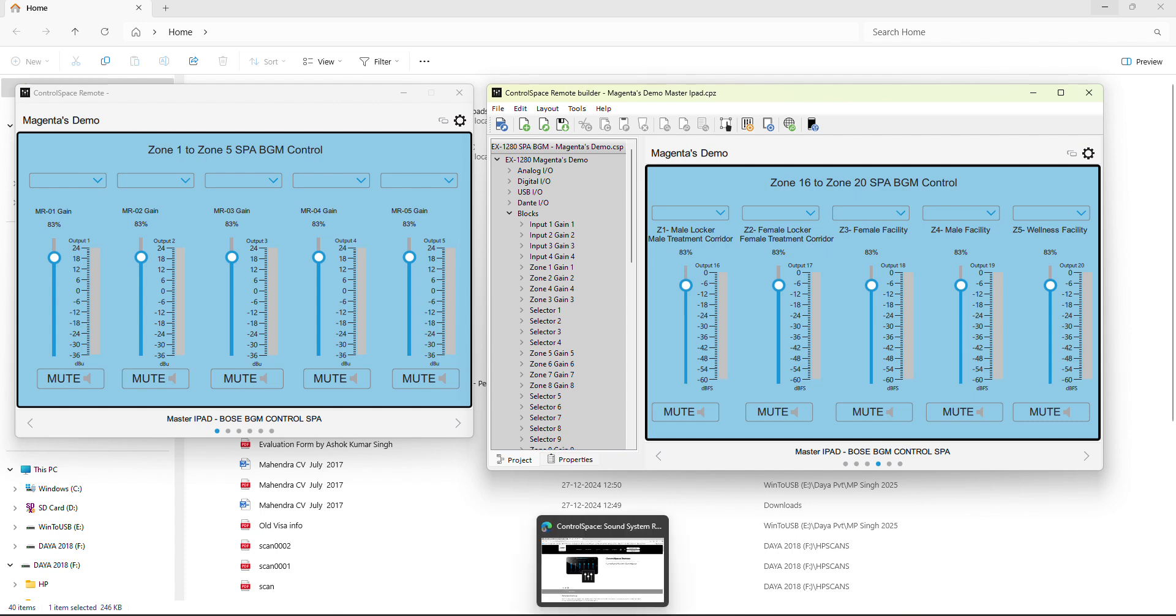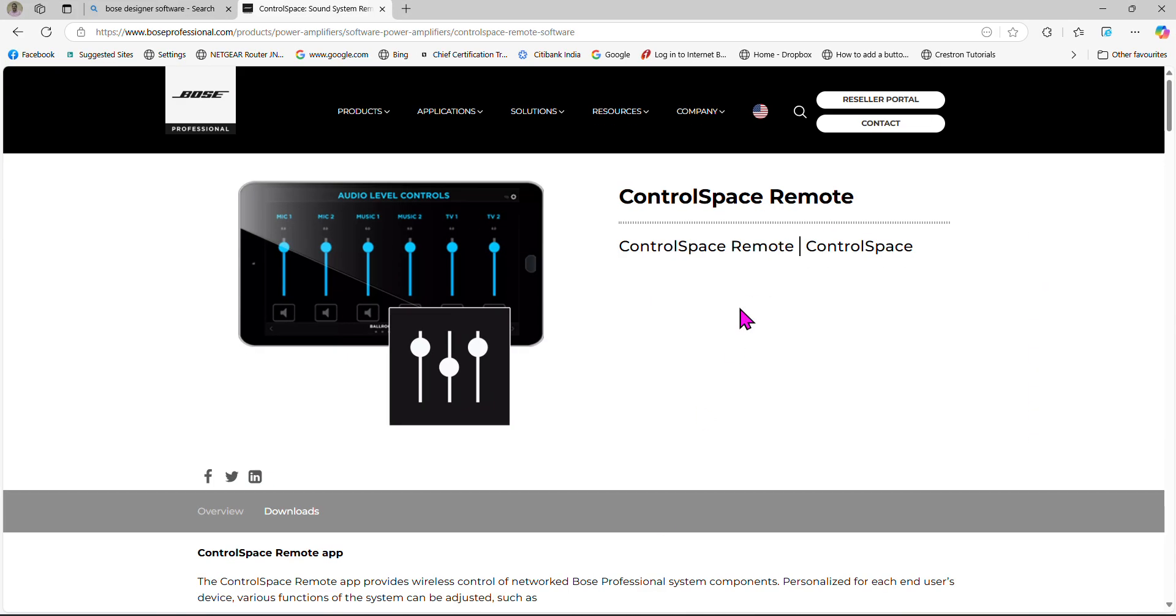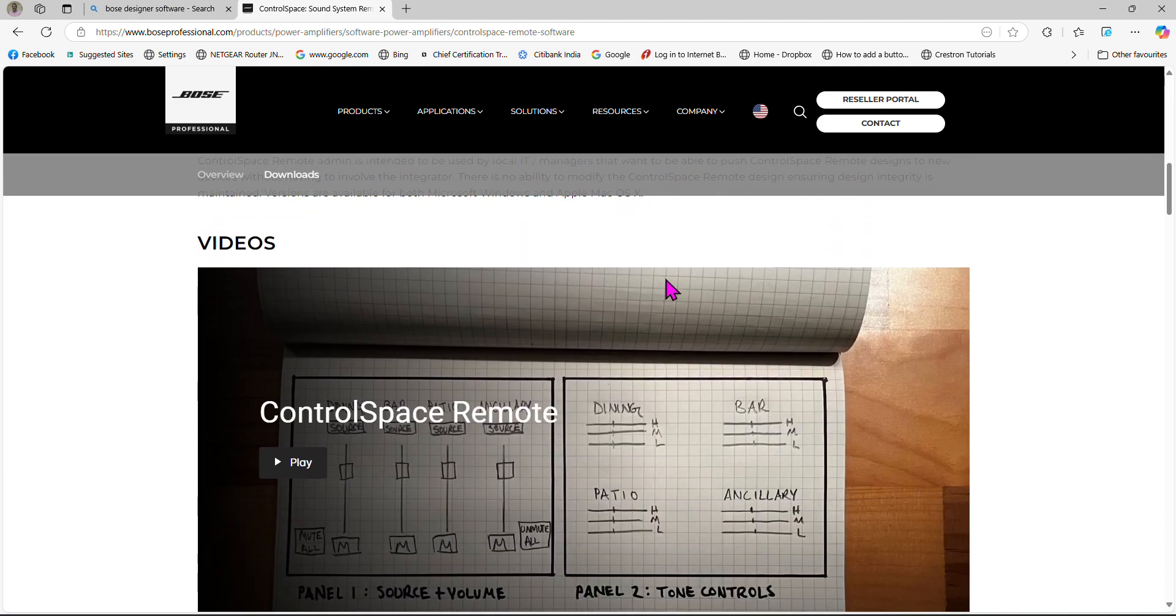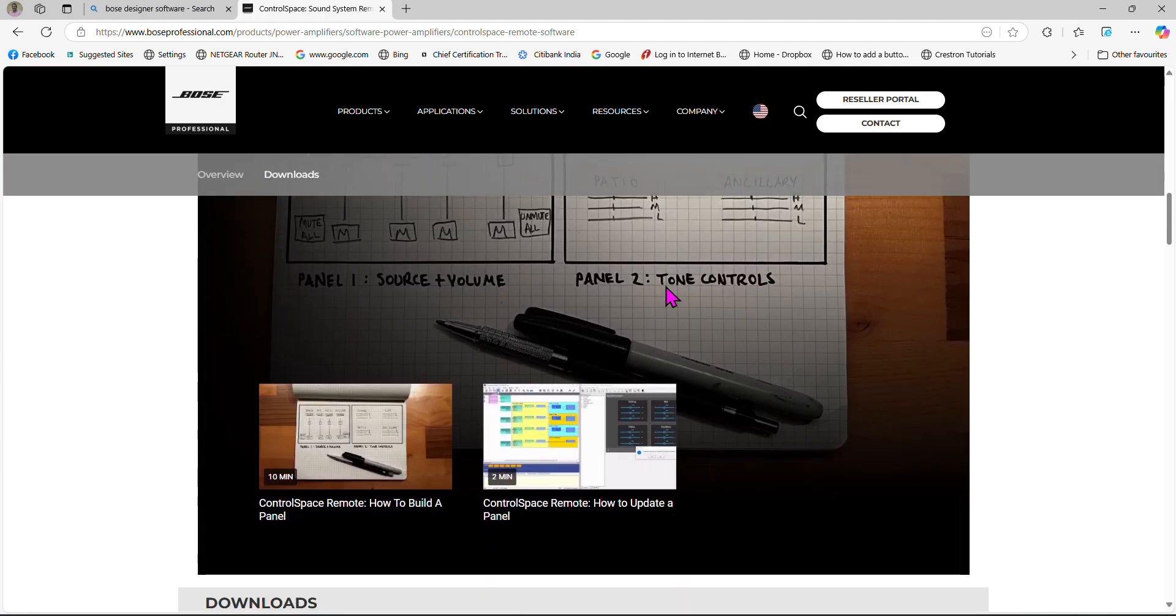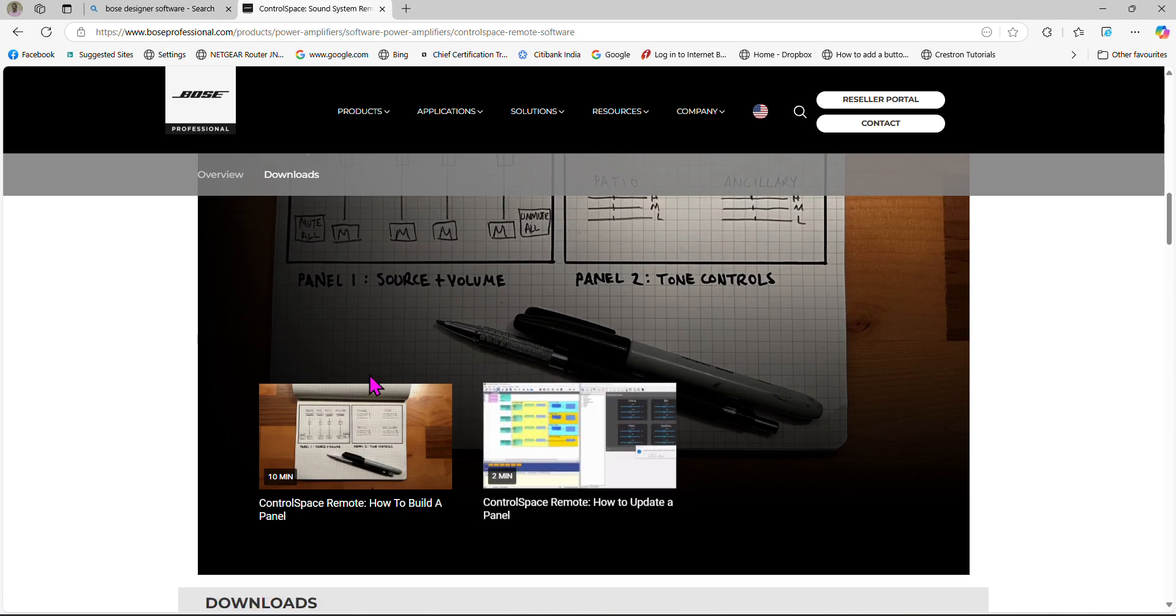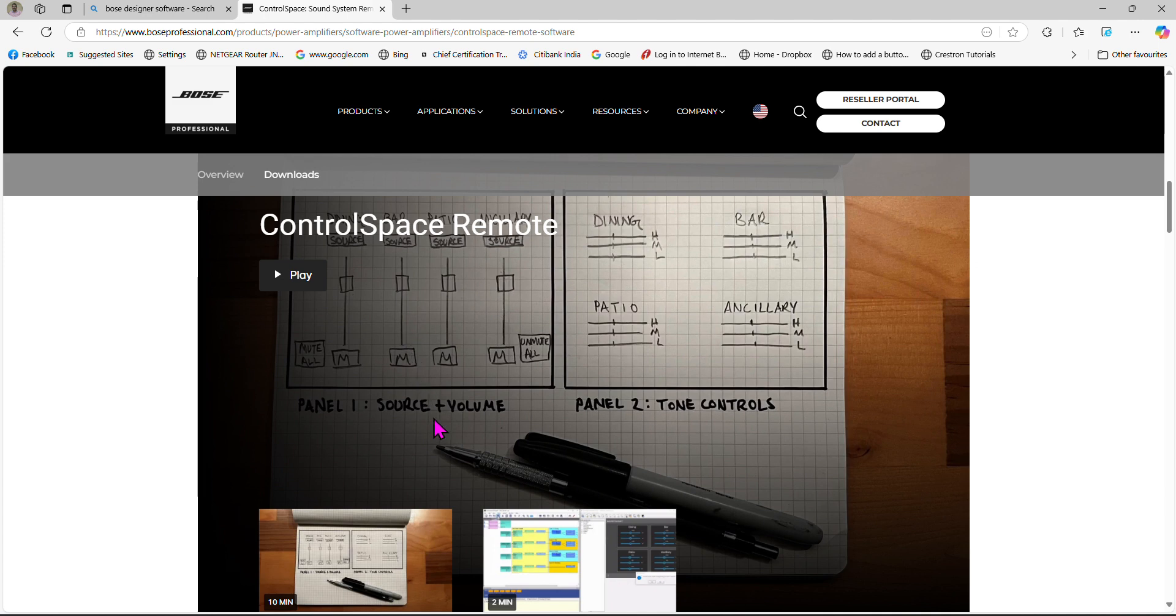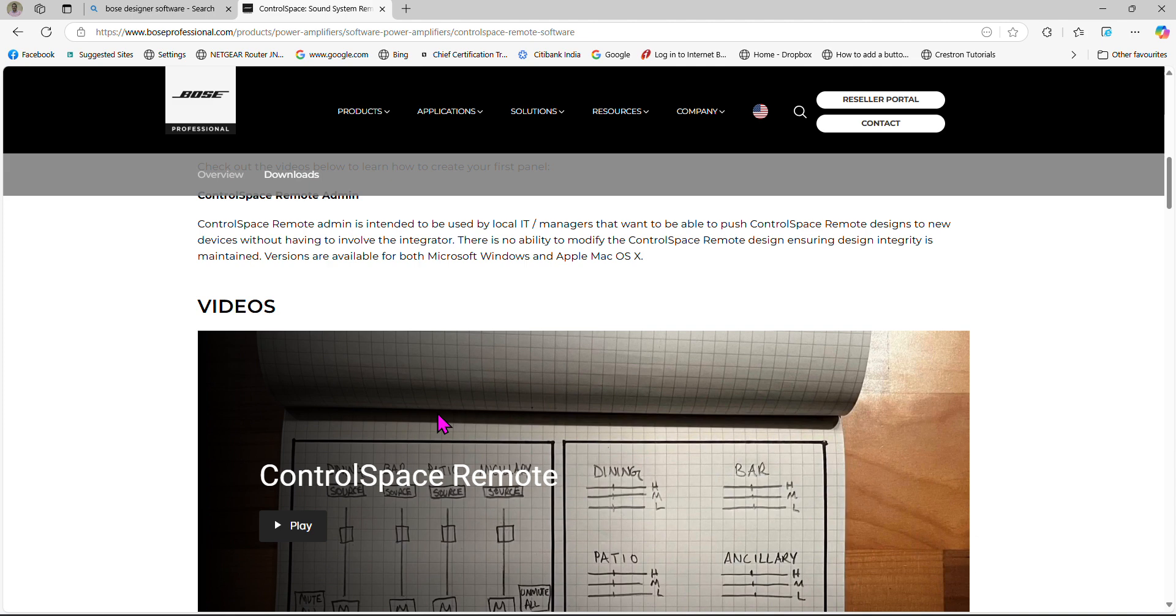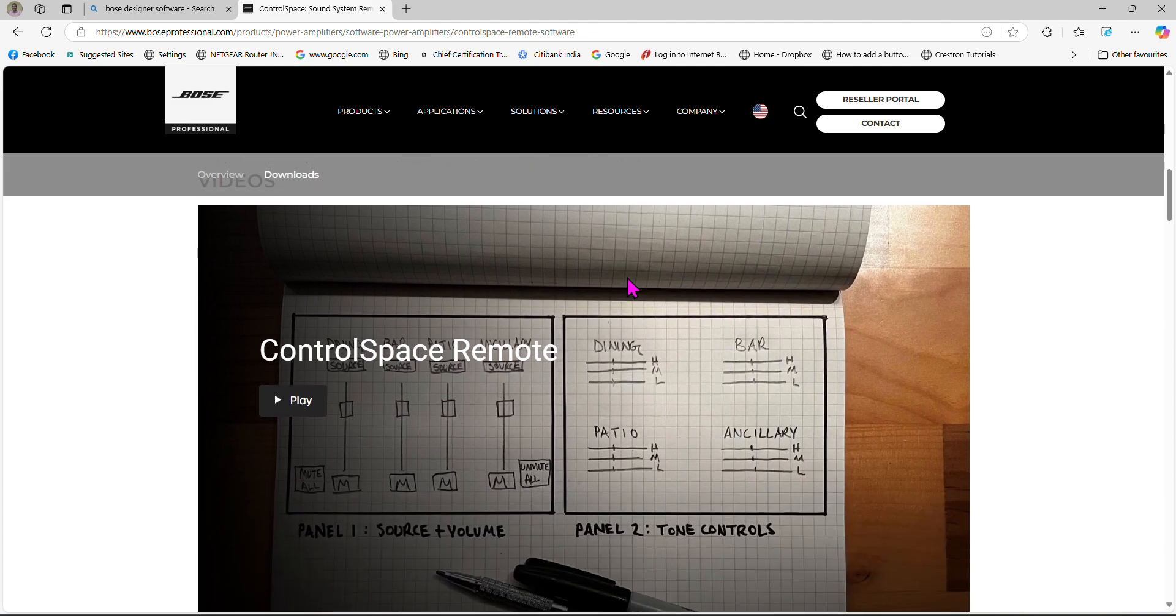You need to have the website where you can download ControlSpace Remote Client from Bose Professional. There are two videos also here - this is very helpful. I also learned from these videos and recommend you go through them before you start using ControlSpace Remote Client, Remote Builder, and controlling with your iPad. Thank you very much and good luck. I'm sure this will help you a little bit, and with this video it will help you a lot. Thank you and bye bye.